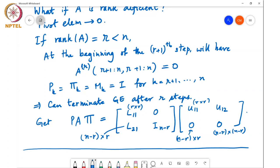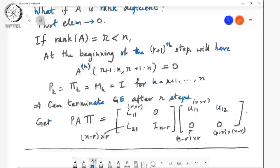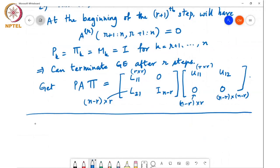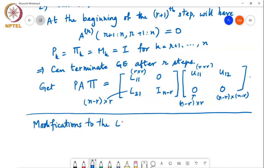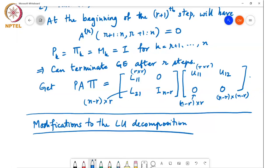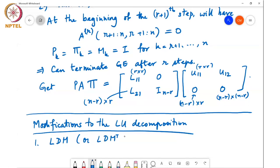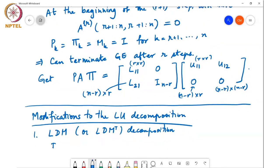There are a few other useful modifications of the LU decomposition. The first is what is called the LDM^T decomposition, also often called the LDM-transpose decomposition. This can be done if there are no zero pivots encountered in the Gaussian elimination process.